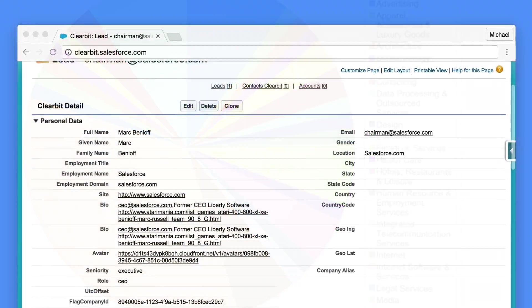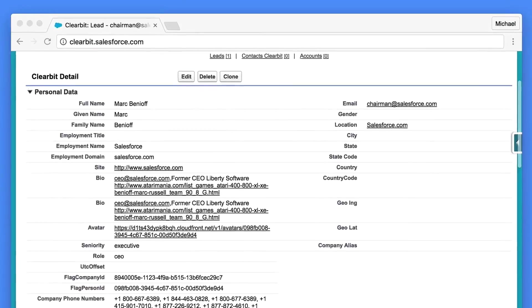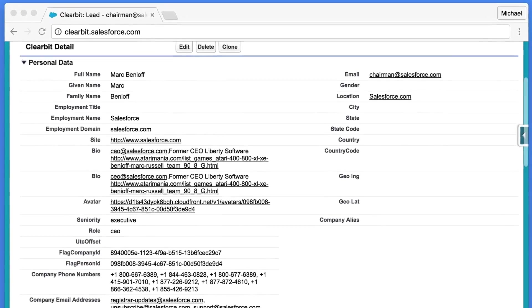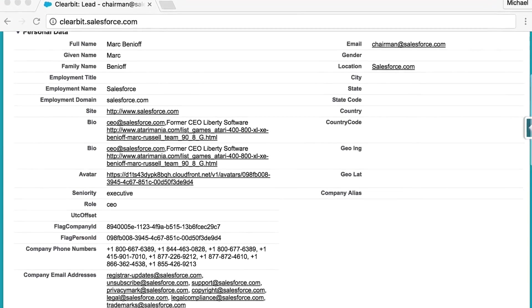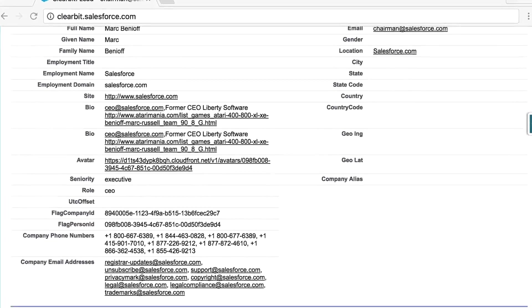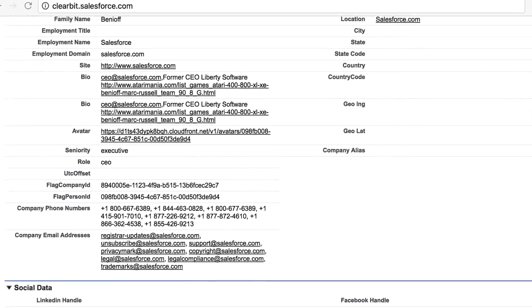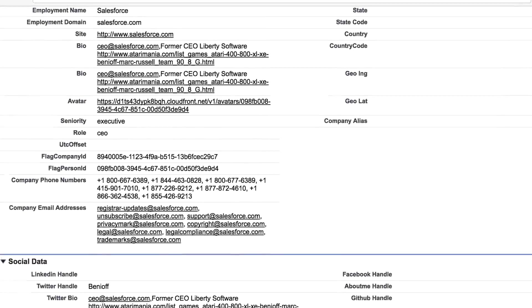Clearbit data is stored as custom object records which are natively linked to Salesforce lead, contact and account records. The Clearbit integration comes with pre-configured report templates which automatically join Clearbit and Salesforce data together.